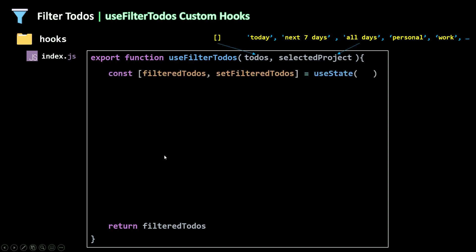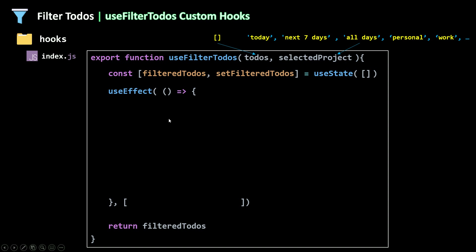I'm going to declare some state and initialize filteredTodos with an empty array using useState. Now I'm going to use the useEffect hook because I need to run my effect — to filter the to-dos — only if the to-dos or the selected project has changed. The second argument for useEffect will be an array containing to-dos and selectedProject, so whenever one of these changes I'll re-filter the to-dos.